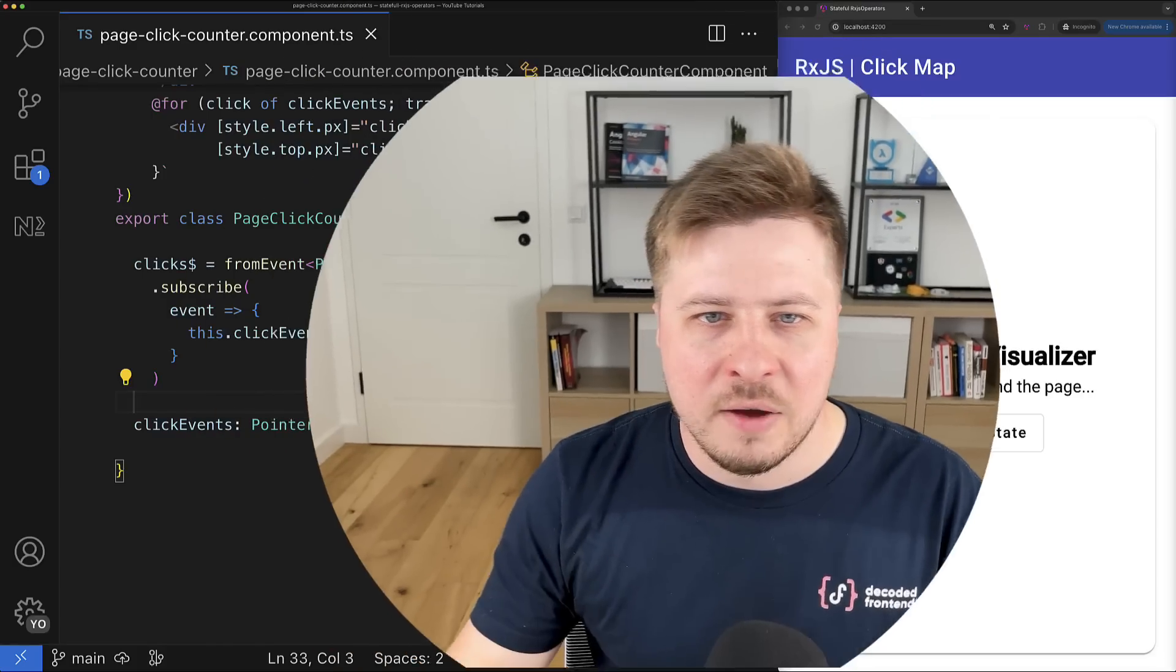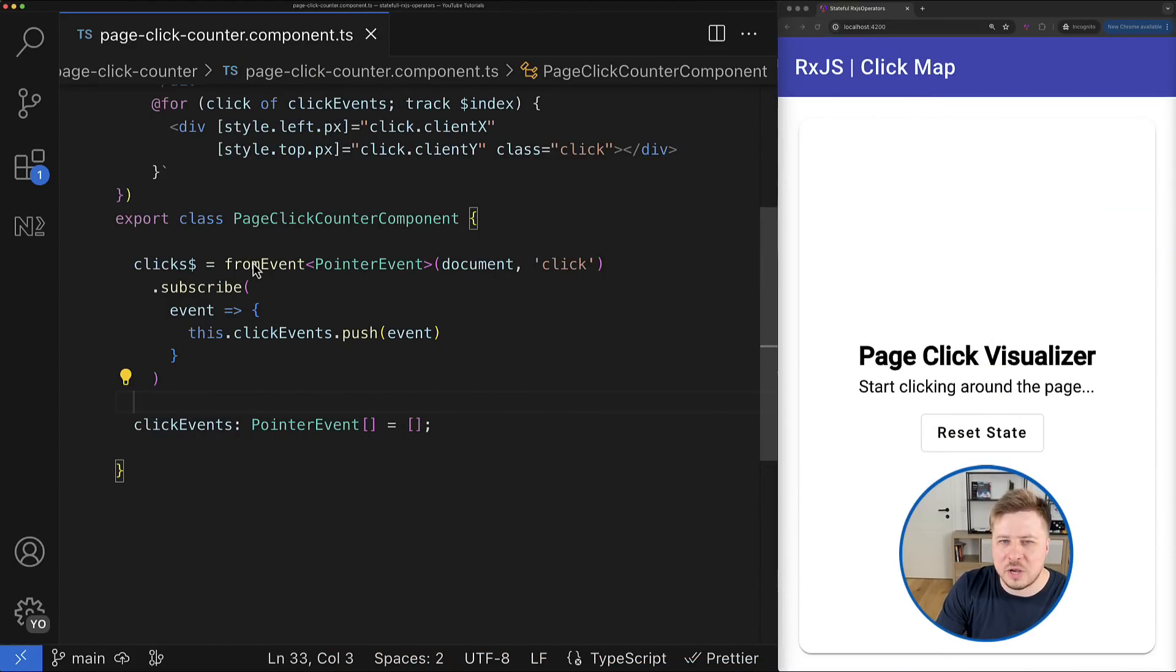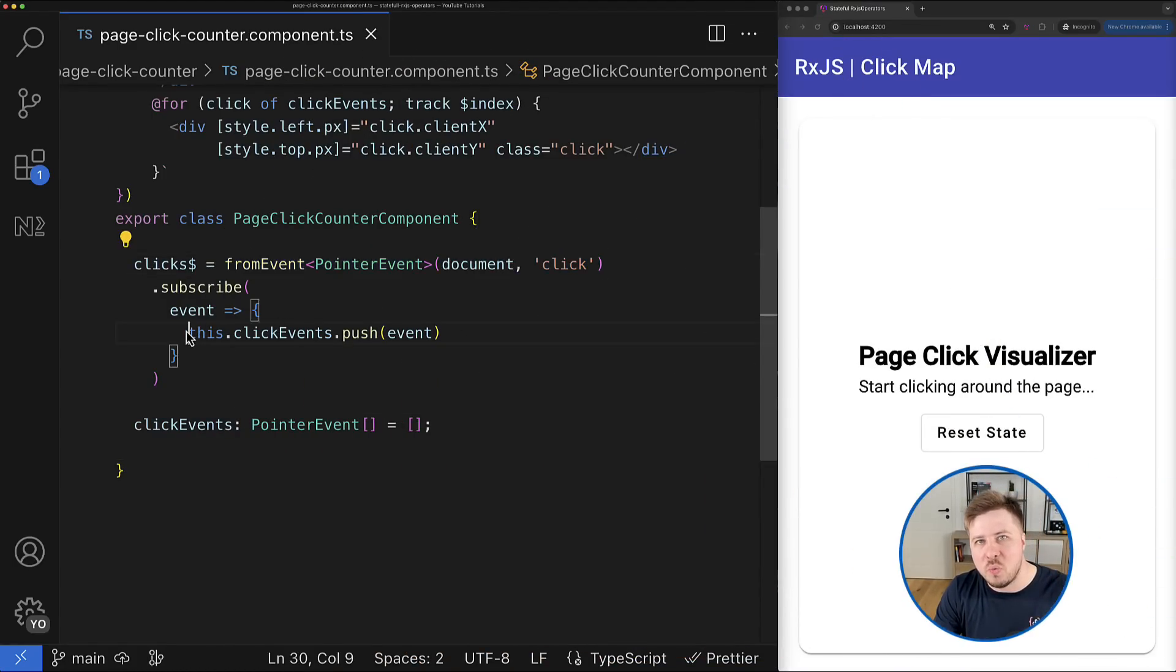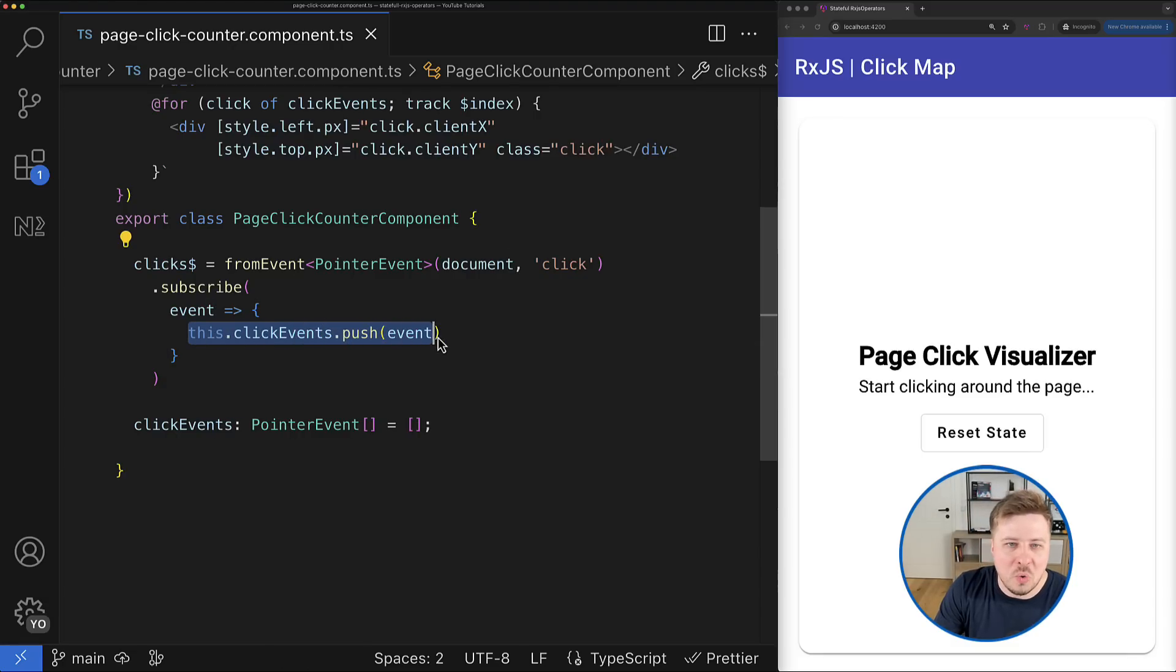Hi, have you ever had a use case when you have an RxJS stream of data and you want to shape some state from it? For example, accumulate all emitted values in one array, similar to what I do right here with click events.